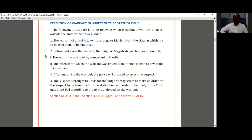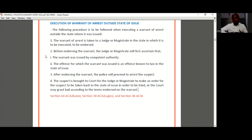One last point: questions may ask whether the judge or magistrate in the executing jurisdiction can inquire into whether a prima facie case has been made against the suspect before endorsing the warrant. The answer is no. The judge or magistrate in the jurisdiction where the warrant is to be executed has no authority to inquire into whether a prima facie case has been made. Their role is only to confirm that the warrant was issued by competent authority and that the offence is known to law in the issuing jurisdiction.